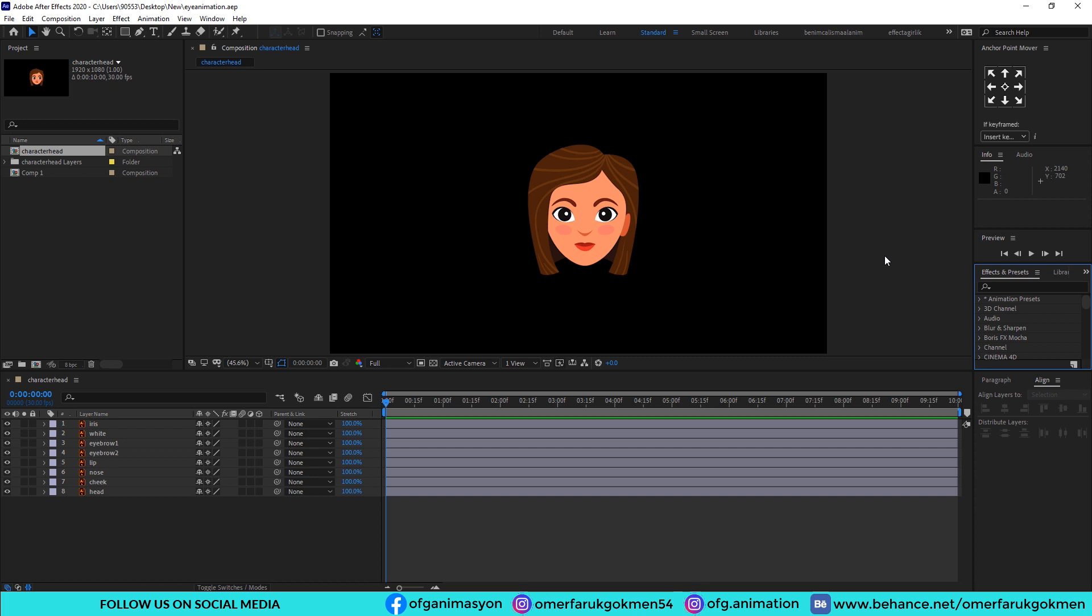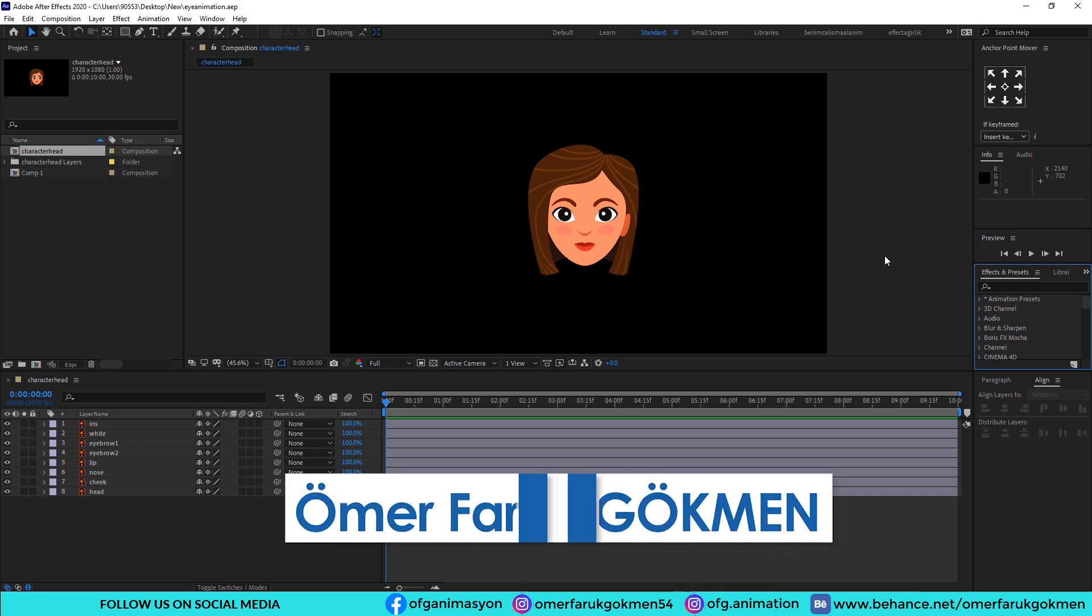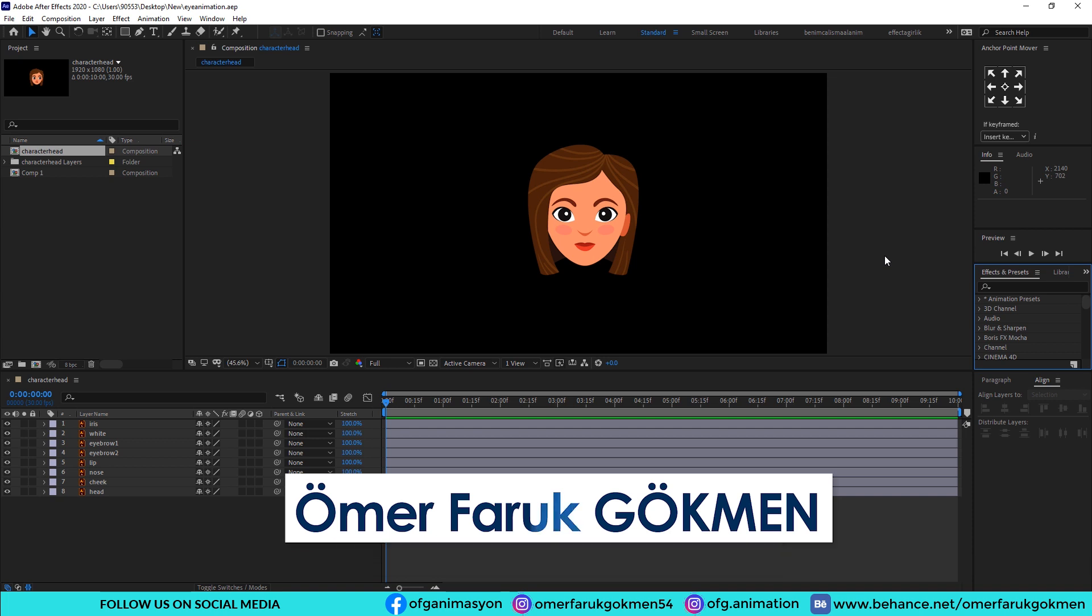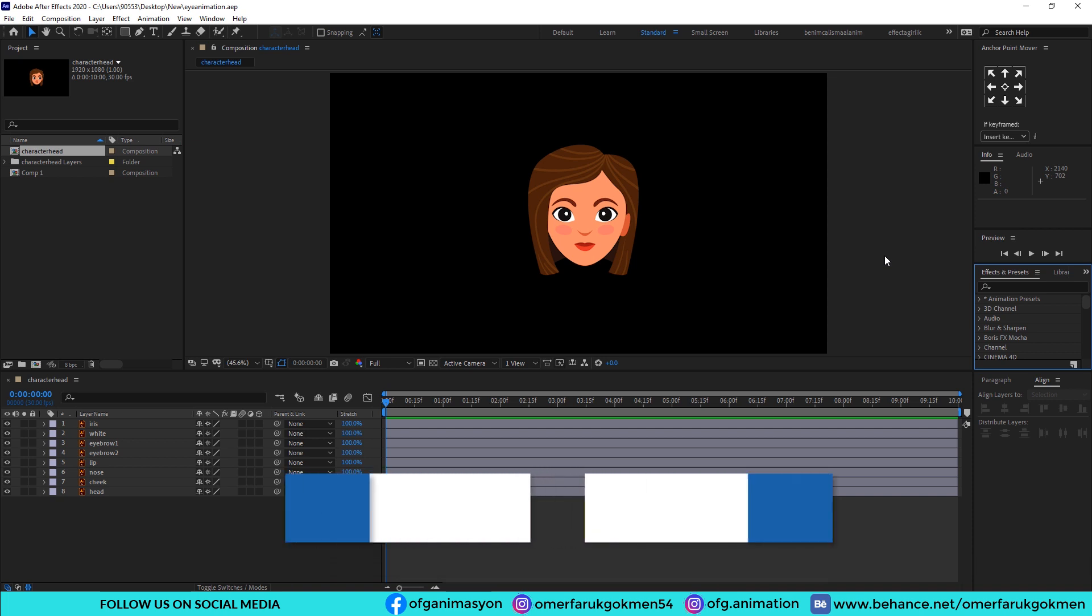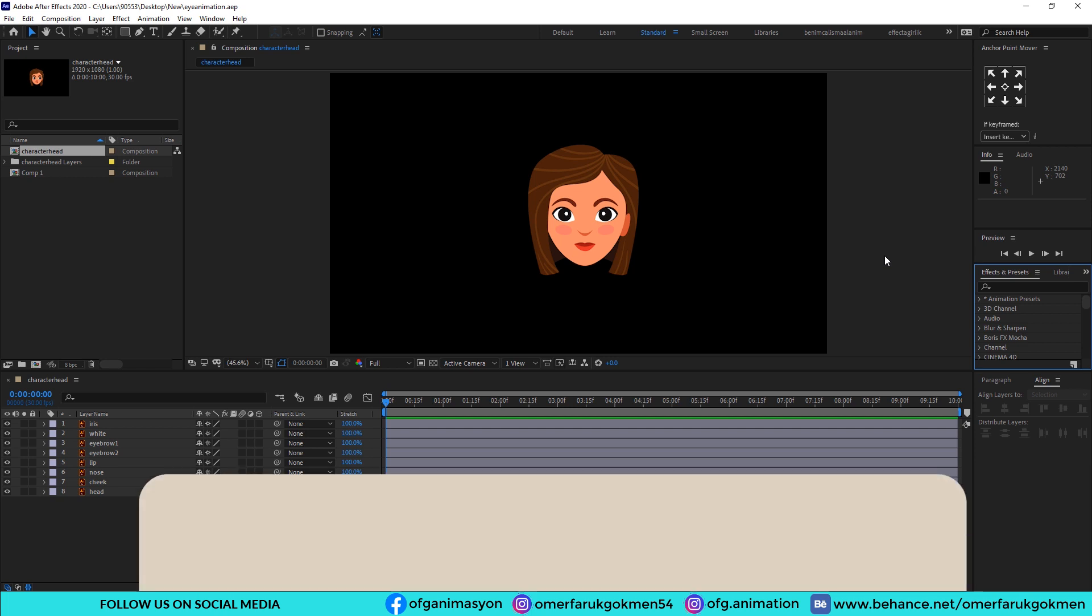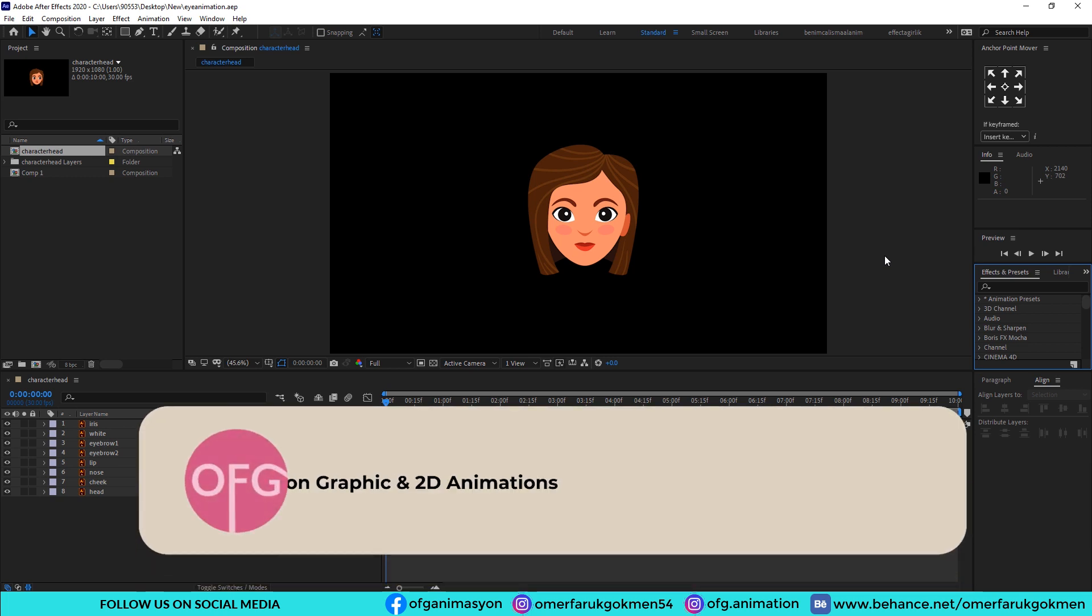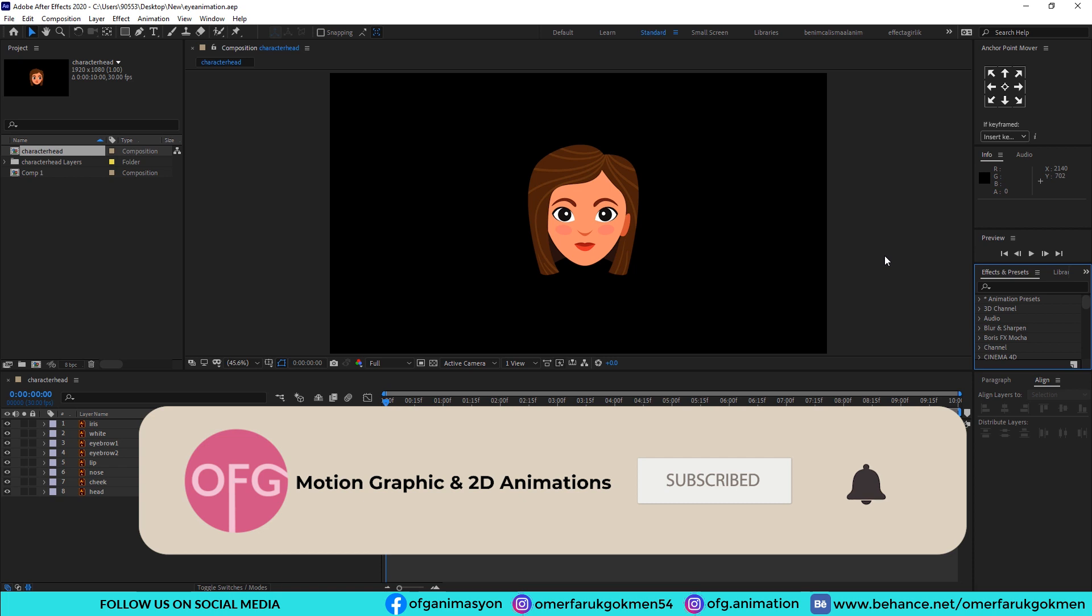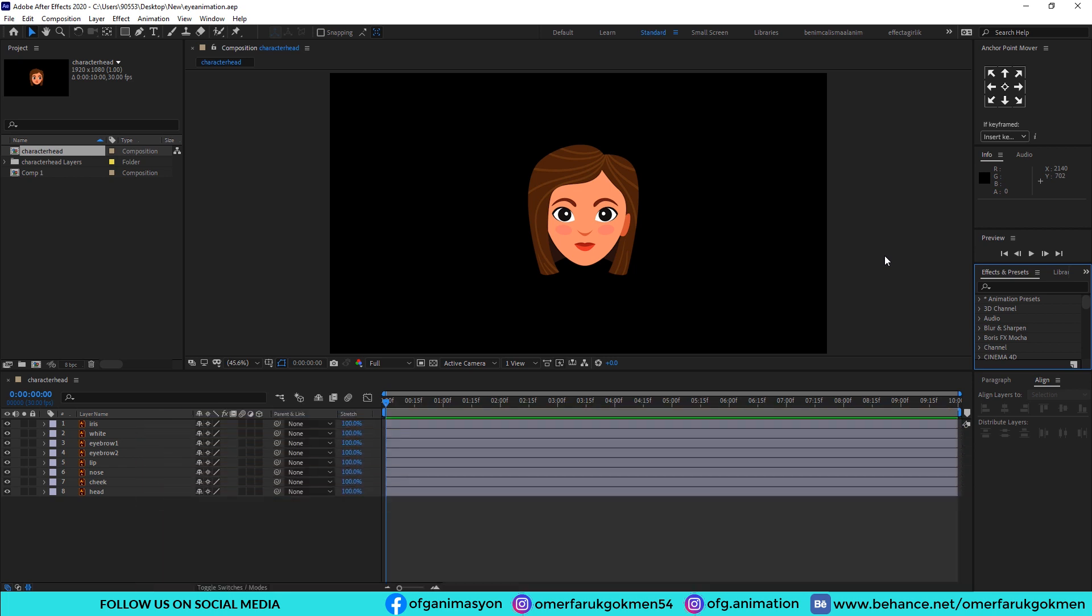Hello everyone, my name is Omer Farouk Gökman and we are together with another wonderful tutorial. In this tutorial we are going to make an eye blinking animation in After Effects. It is very easy to do, you will understand how you can do it. Before we start the lesson, please subscribe to the channel and like the video so that I can create more videos for you. Okay, let's get started.